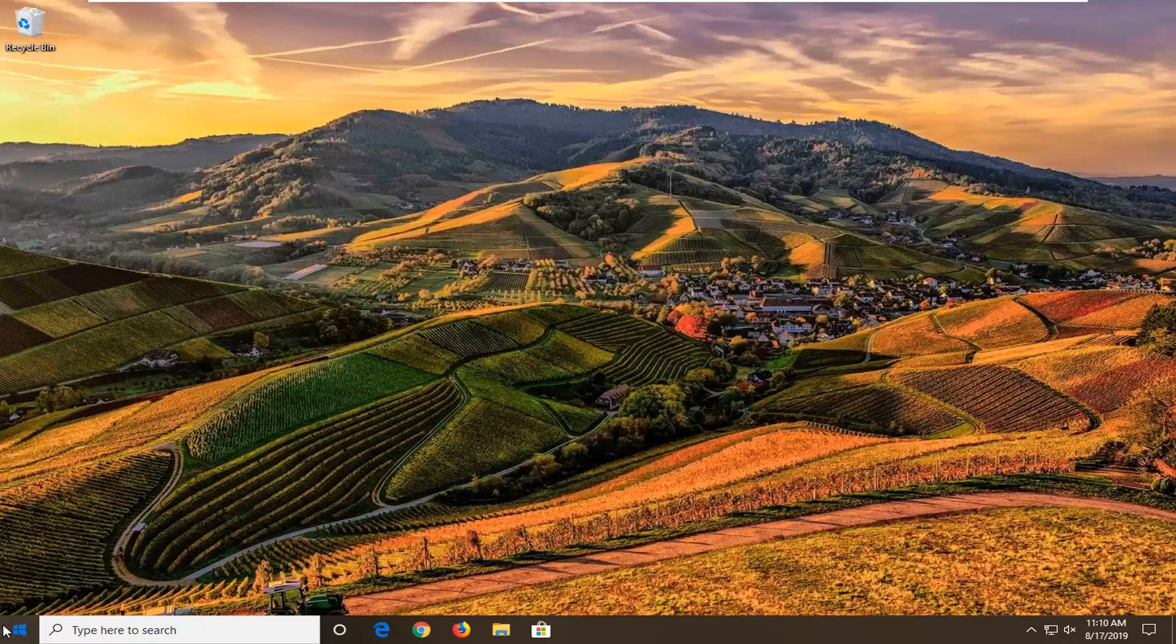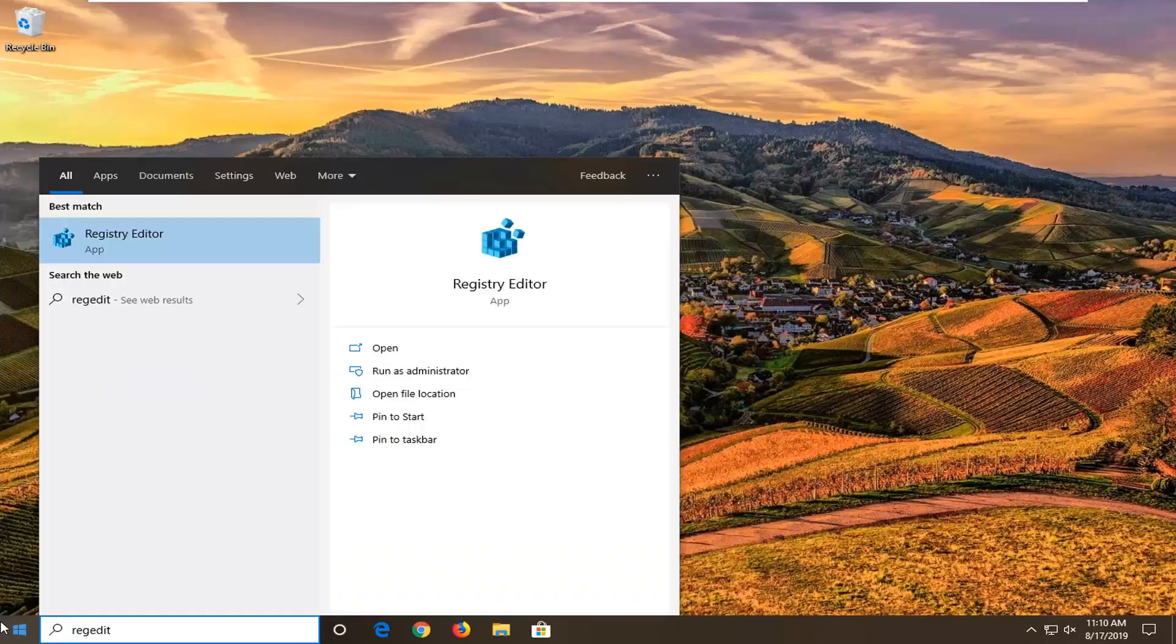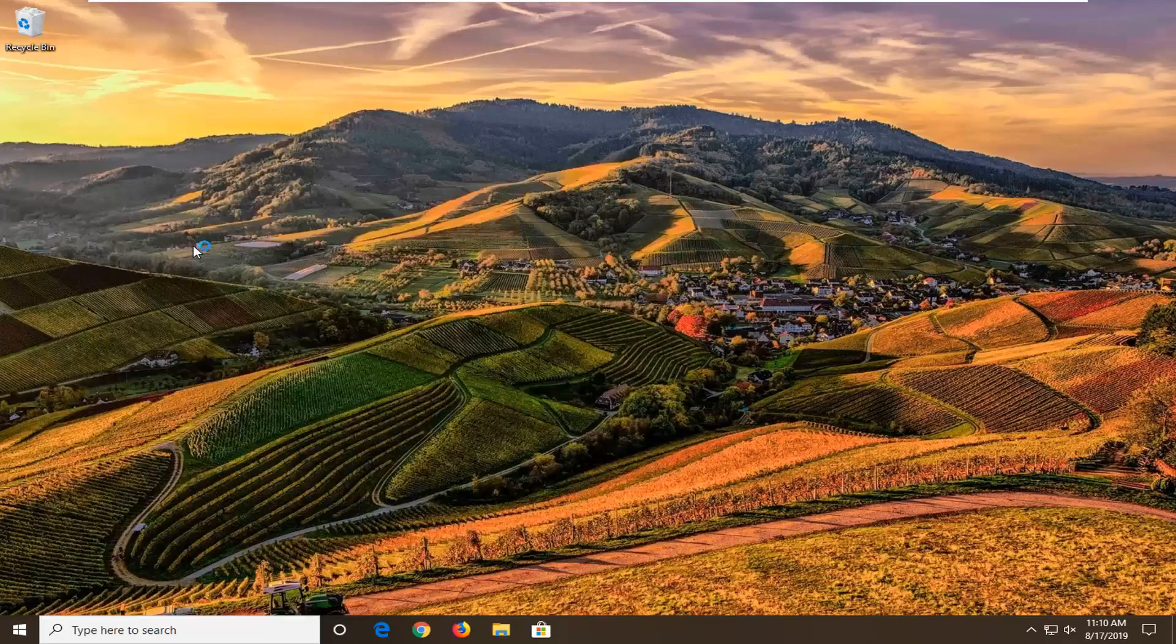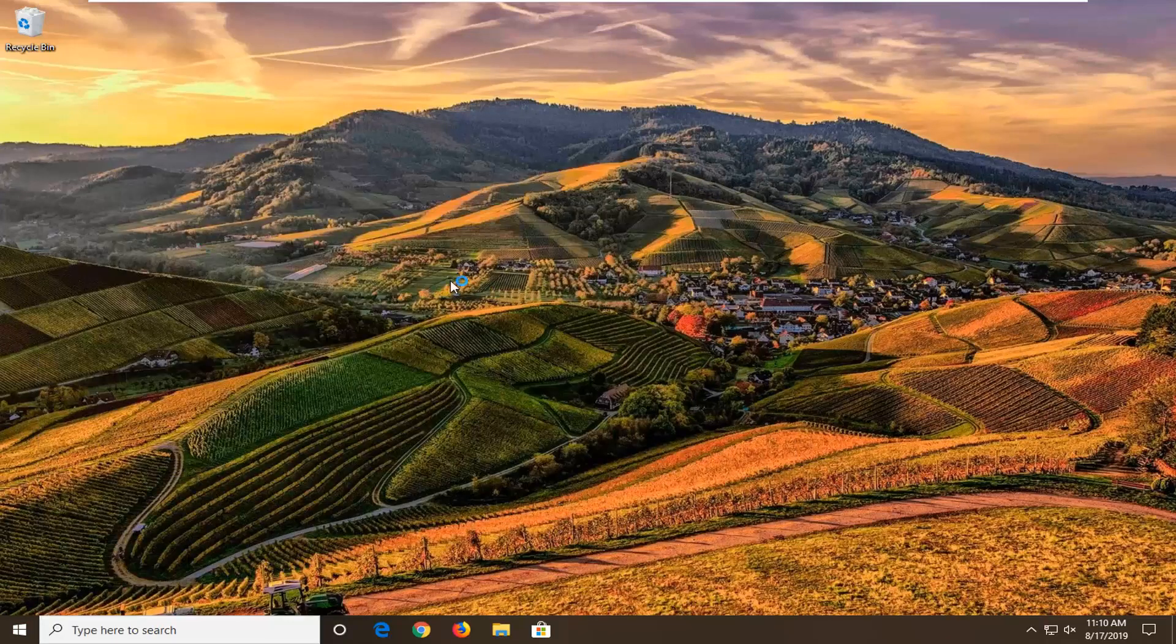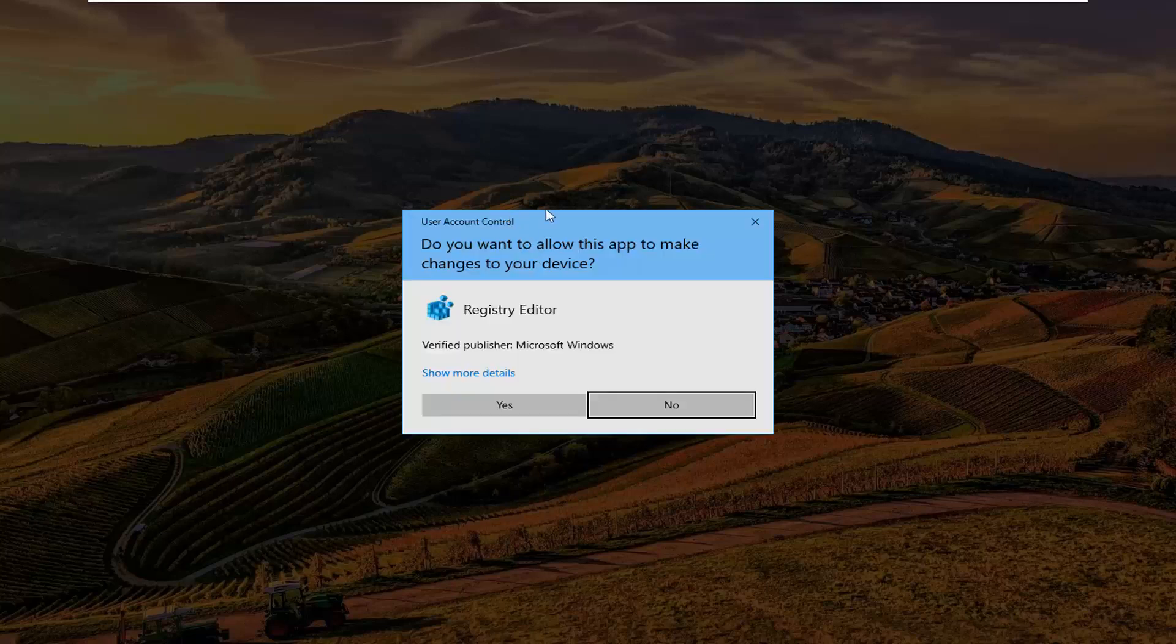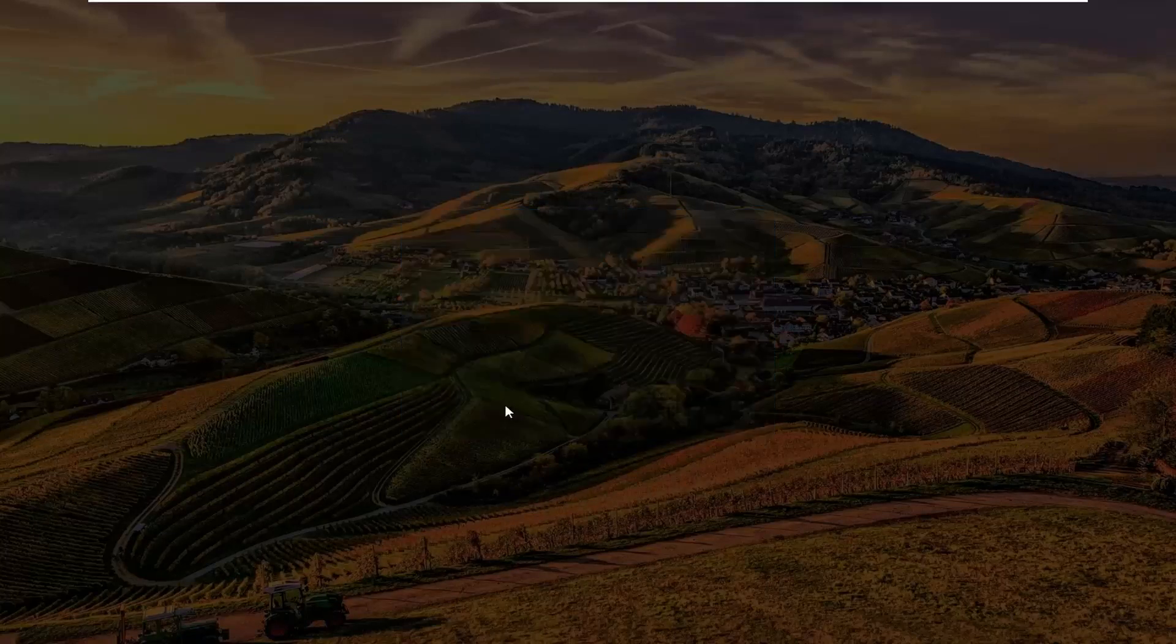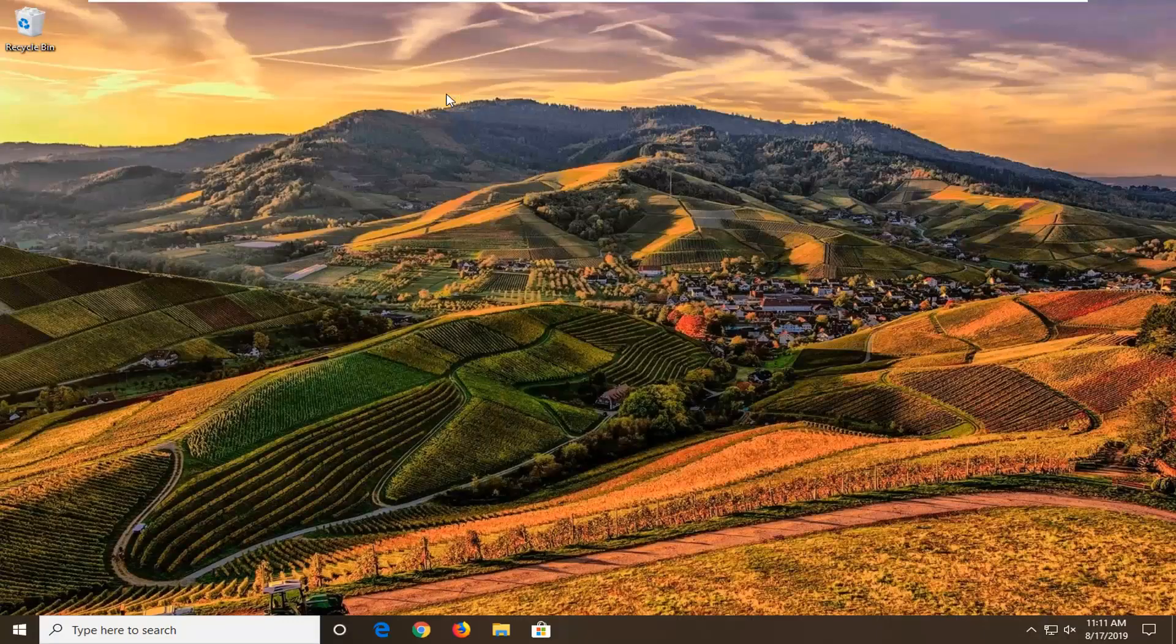We're going to start by opening up the start menu, just left click on the start button one time. Type in regedit, that's R-E-G-E-D-I-T. Best match should come back to Registry Editor. You want to right click on that and then left click on Run as Administrator. If you receive the user account control prompt, you want to left click on yes.